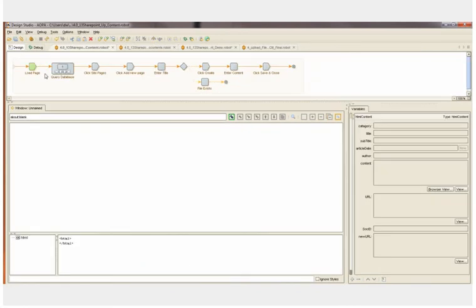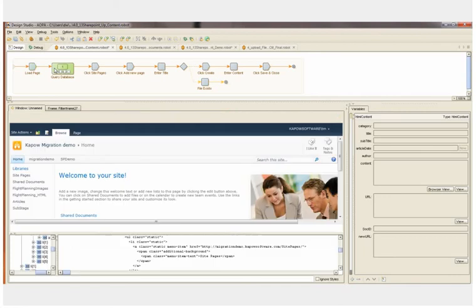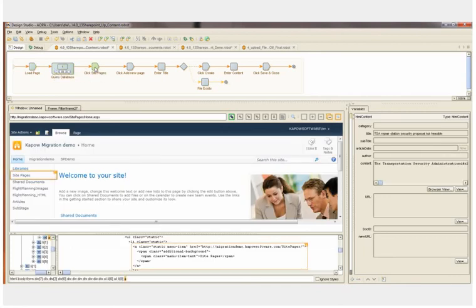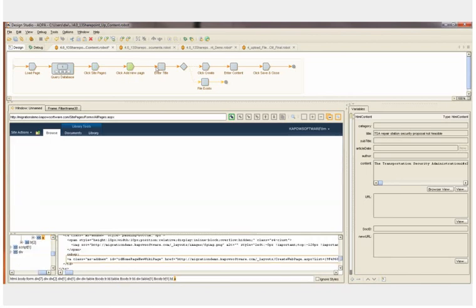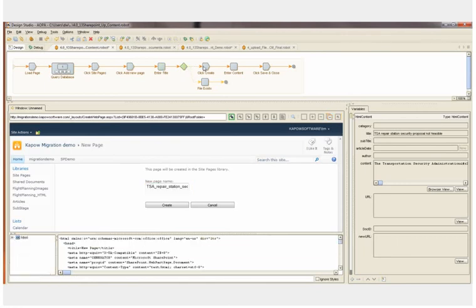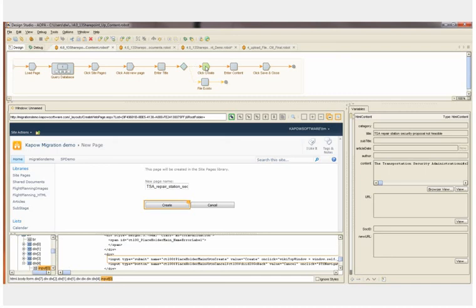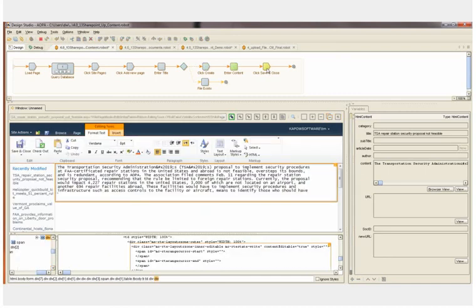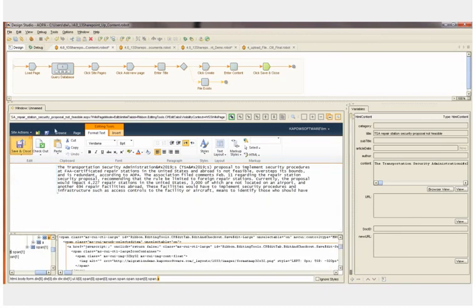The final robot uploads the articles that we've saved to our database into SharePoint. We first load SharePoint. We query our database of articles. The first article is loaded into our data object. We now click Site Pages, click Add New Page, then we enter the text as the attribute title. The title is entered in. We click Create Page. That loads the HTML editor. We enter the text from the Content attribute into the editor. Finally, we click the Save and Close button.